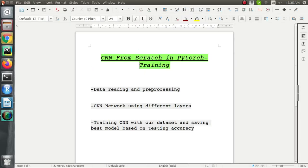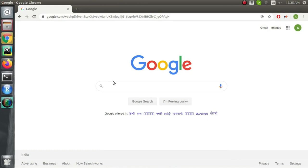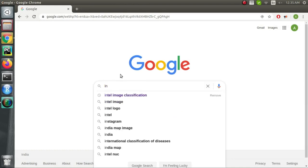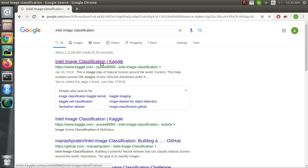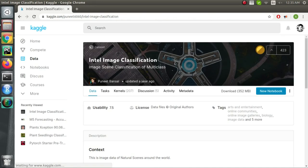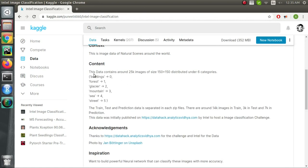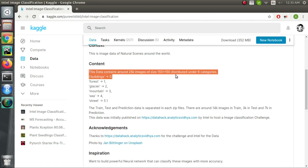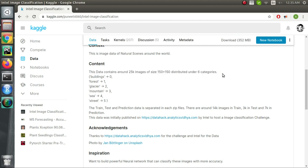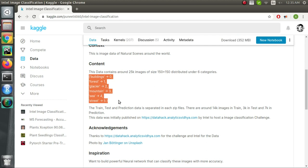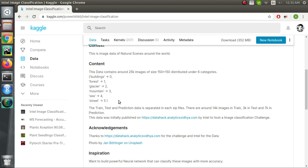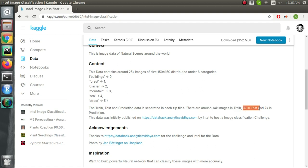The dataset we're going to use is from Kaggle and its name is Intel Image Classification. It has around 25,000 colored images with width and height of 150. There are a total of six categories: buildings, forest, glacier, mountains, sea, and street. We have 14,000 training images and 3,000 testing images.